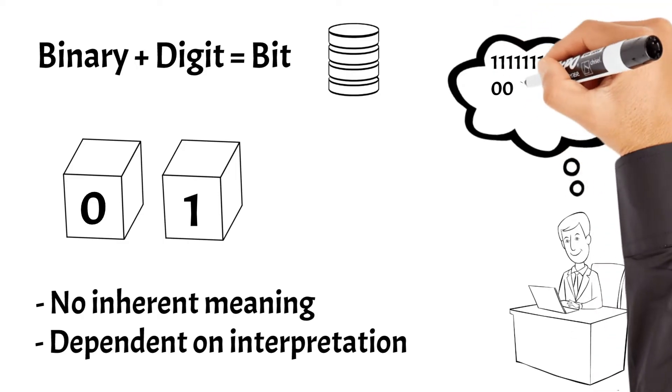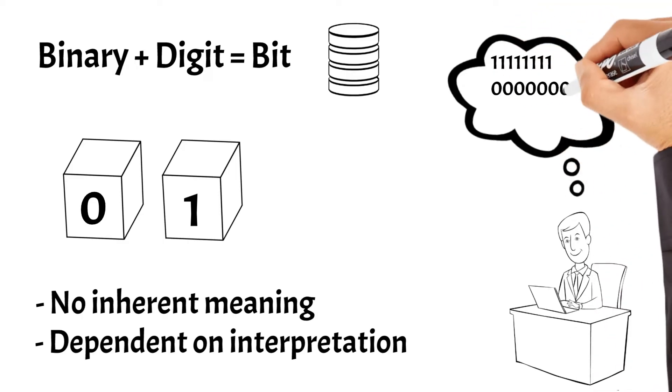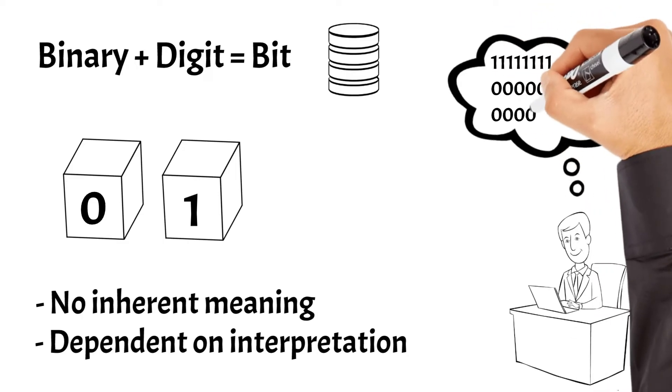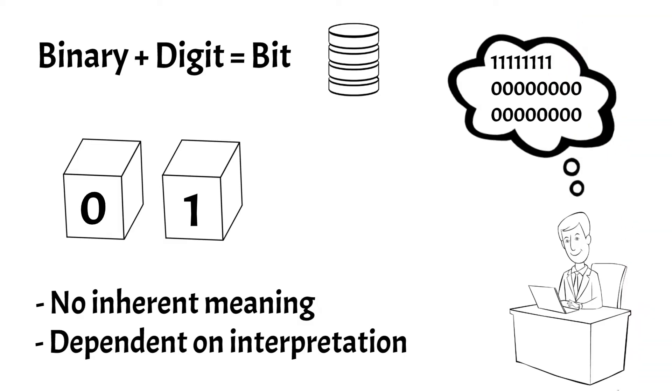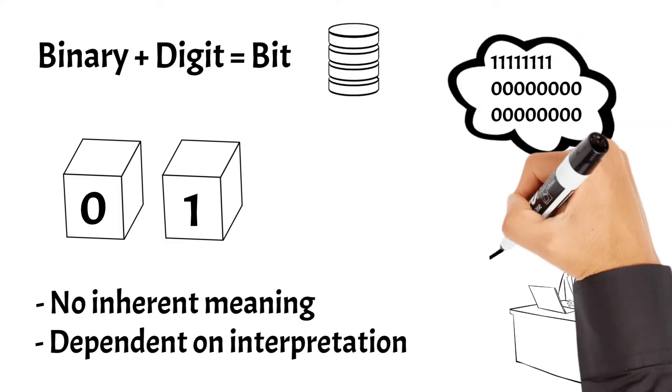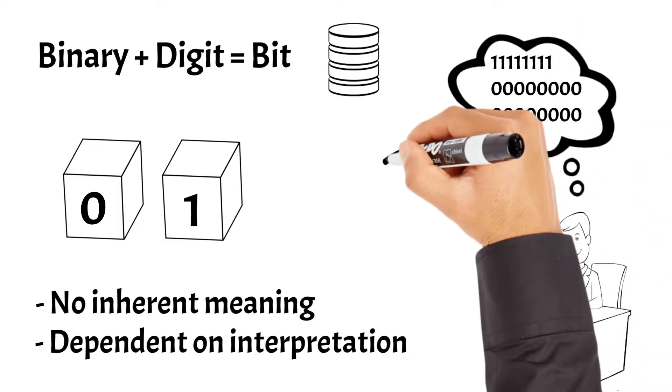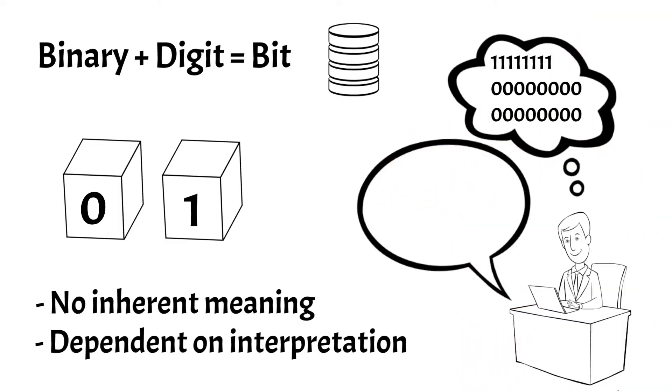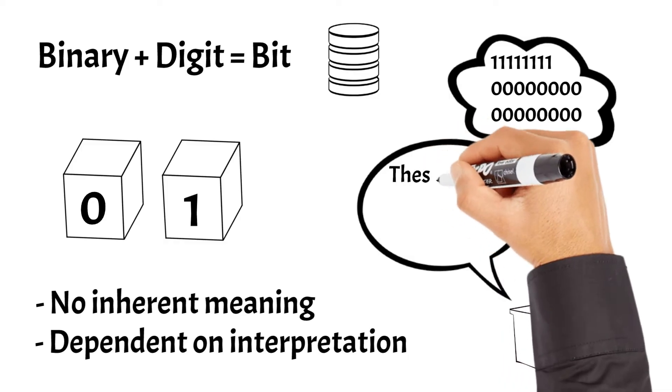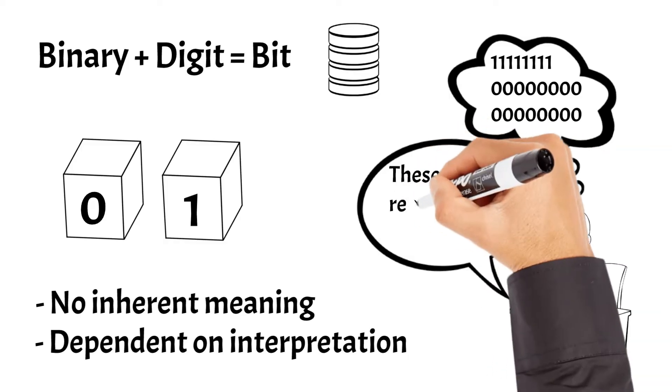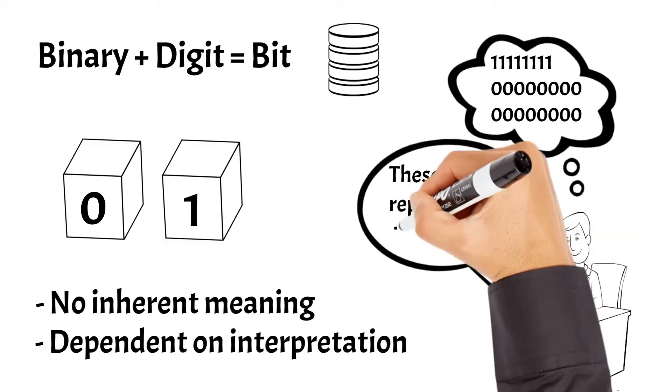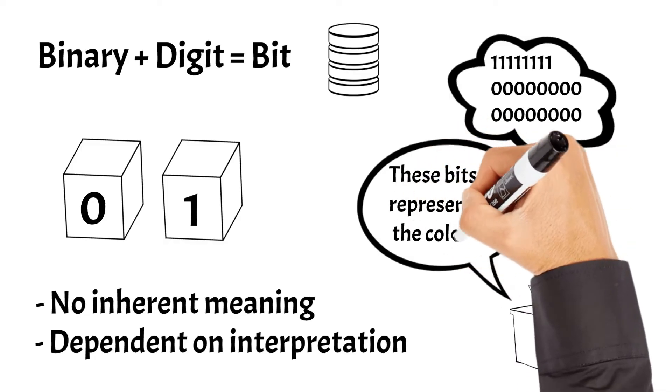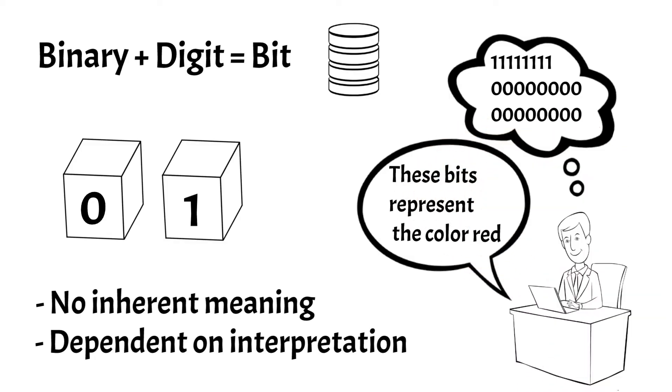Whether it's encoding text, representing colors, or executing complex algorithms, the value and interpretation of bits are determined by human-defined conventions and rules. Thus, while bits form the foundation of digital information, their meaning and utility are wholly dependent on human interpretation and application.